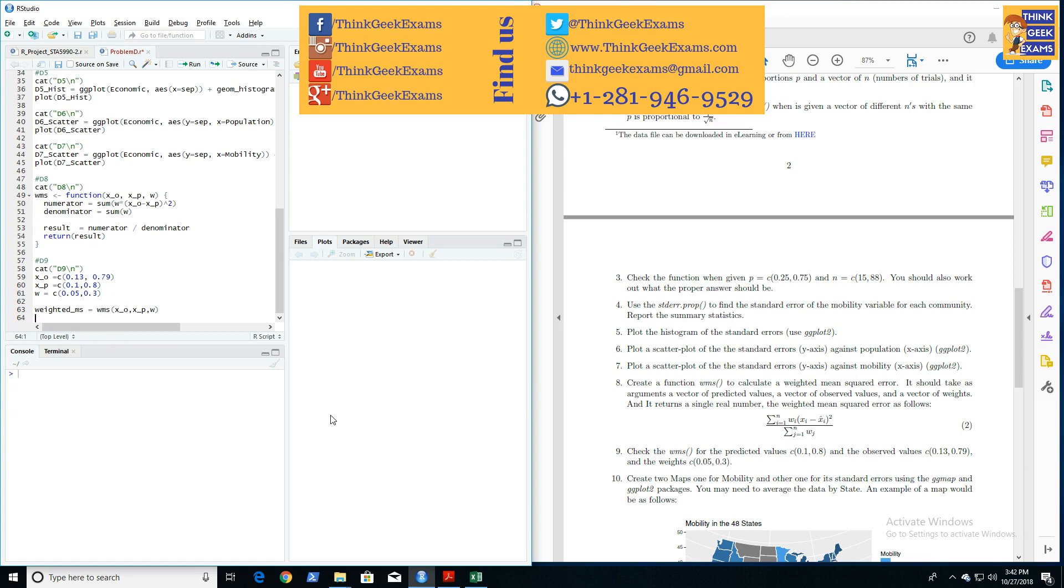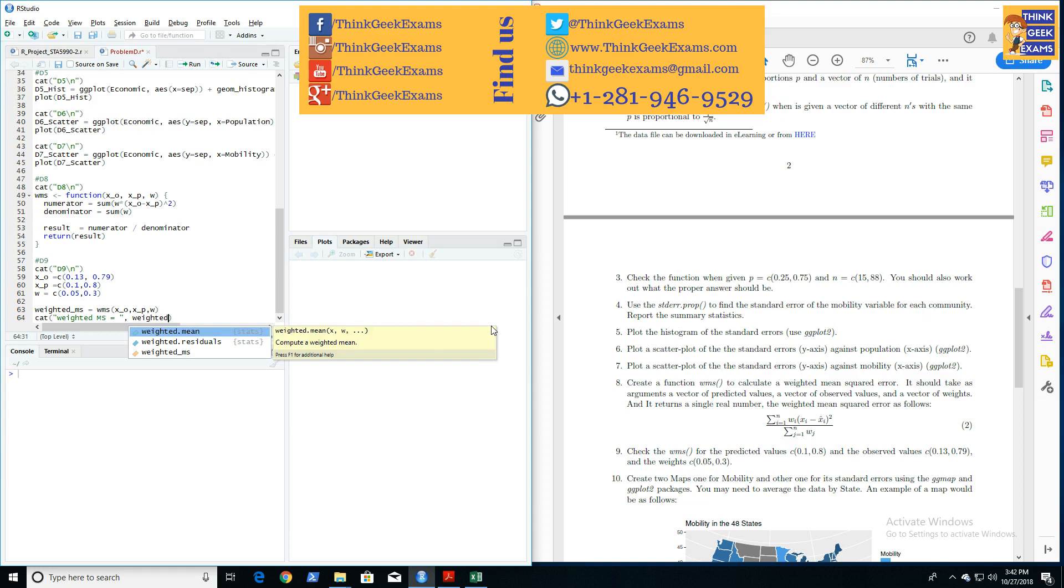Now we need to check the values, so cat weighted MS equals, comma, weighted MS, comma. Let's test it out, let's see what happens.